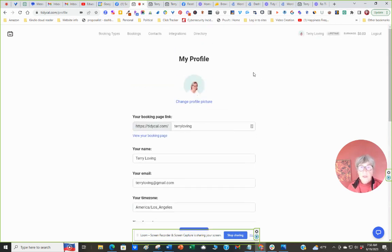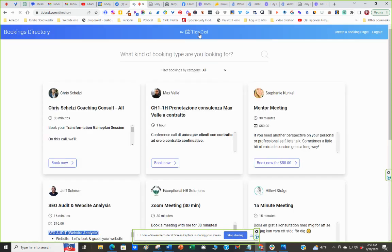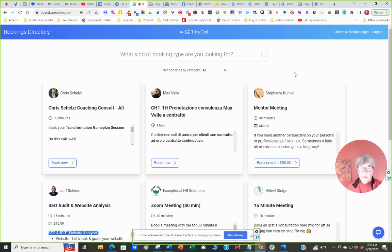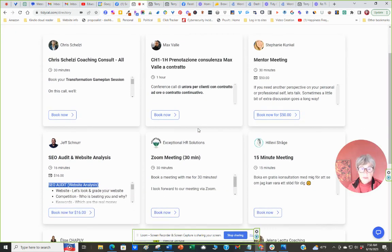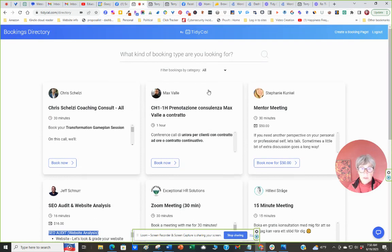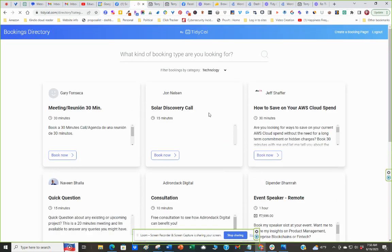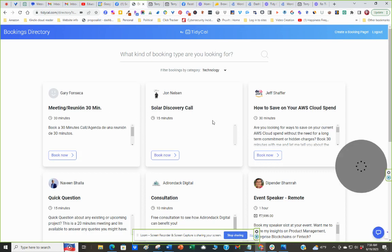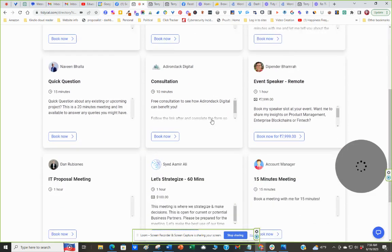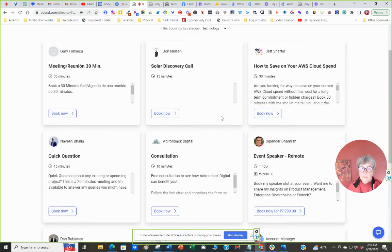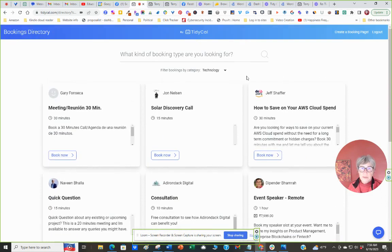So let's look at the directory just briefly. So these people have chosen to have their sites, their booking times listed. Let's look at the technology one because that's the one. So you don't have to tick that box. This is just an option.